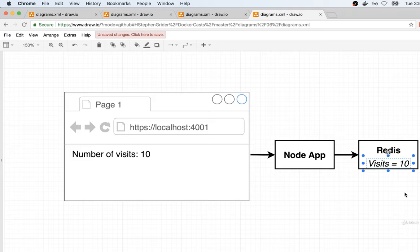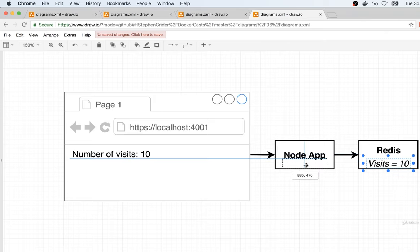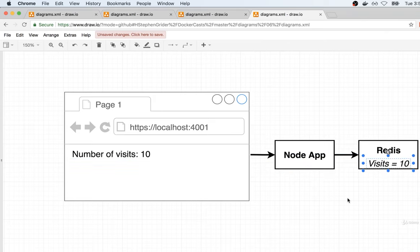Now, something to be aware of here: yes, we absolutely could store the number of visits inside the node application itself — that's totally an option. However, just to make this a little bit more sufficiently complicated, we are going to be making use of Redis.